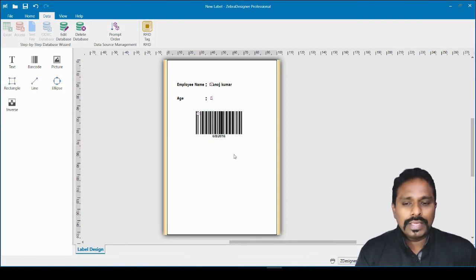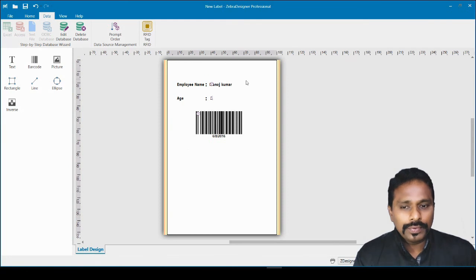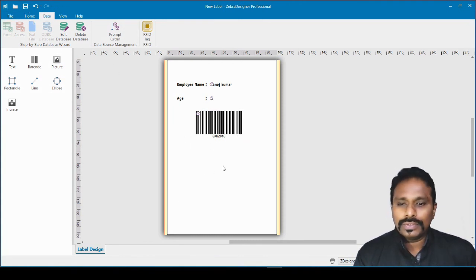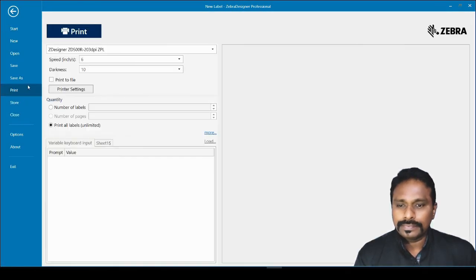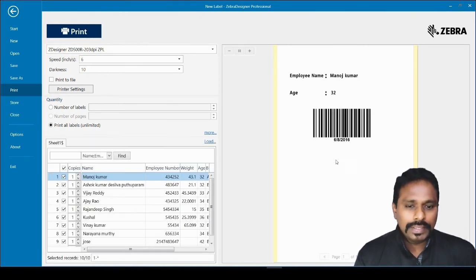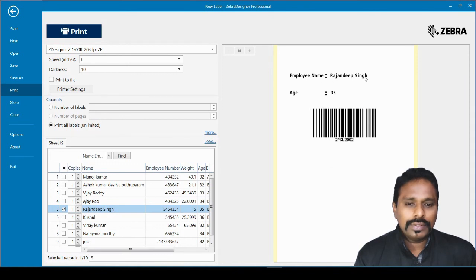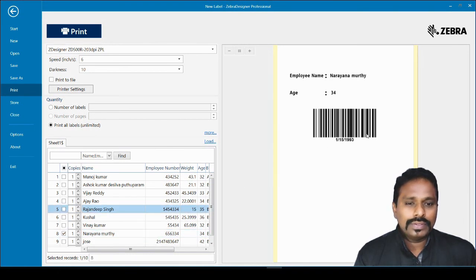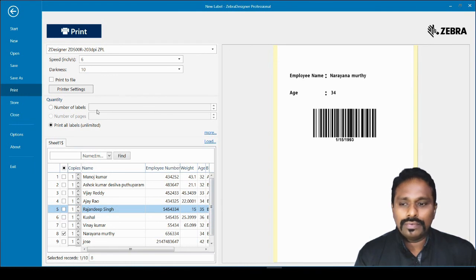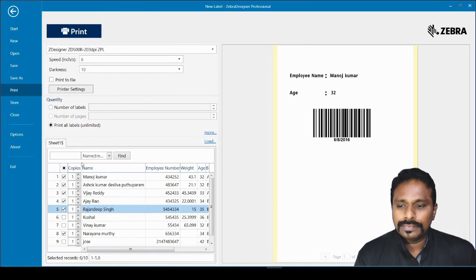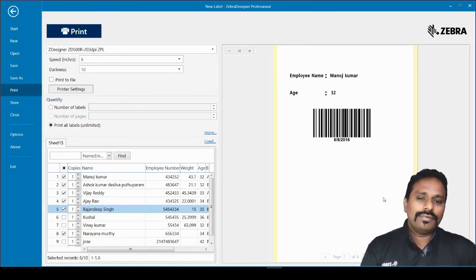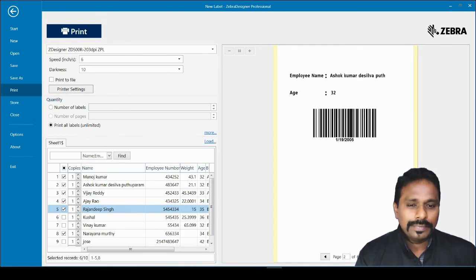Likewise you can add as many fields as your requirement needs. To see how it all works, go to File > Print. You can see the fields getting populated. If I select one record, that name appears on the label; select another and it changes. All you have to do is select which records you want to print and click Print — all selected records will print automatically, one per label.